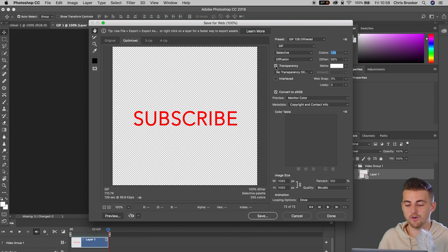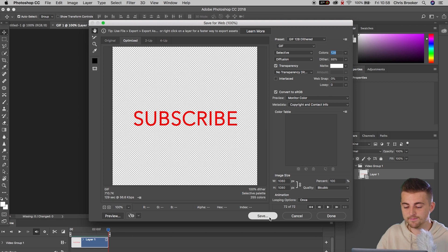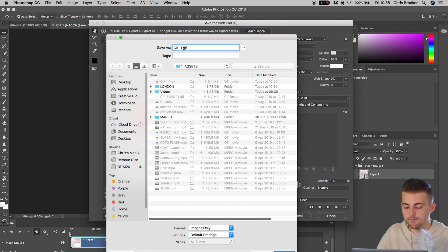If you deselect the Transparency box, it will export with a background. But if you select it, it will export with a transparent background — and that is what we need. Once you've done this, press Save, save it to wherever you want — I'll save it in the same folder as before. Photoshop will export that GIF for you in a matter of seconds.